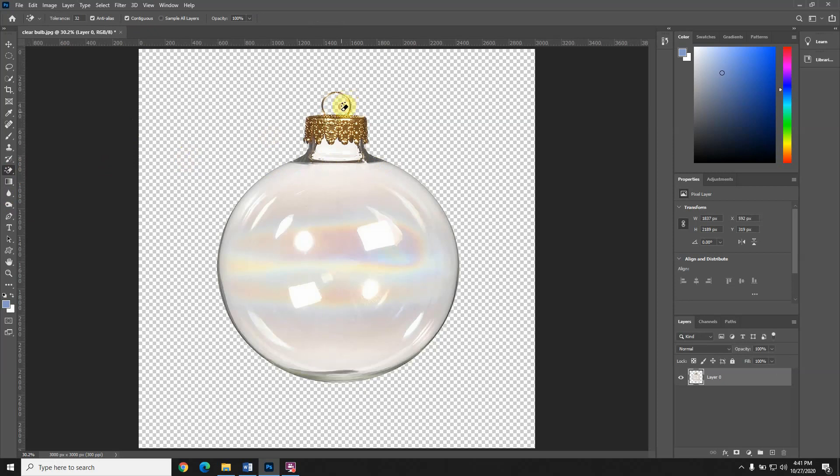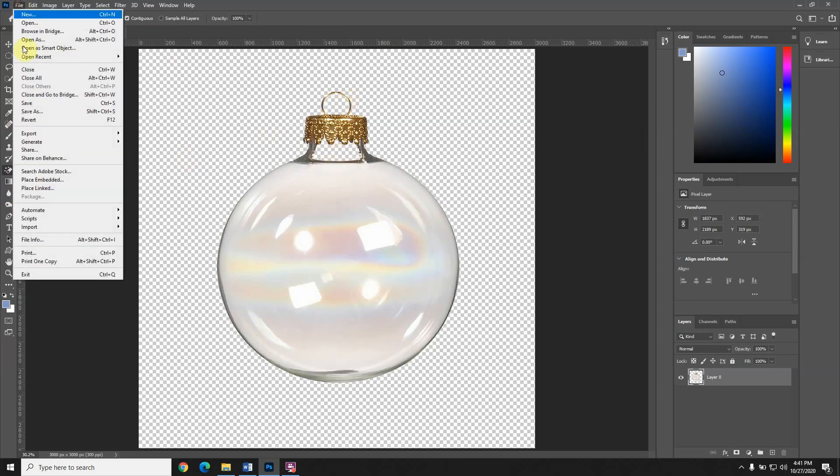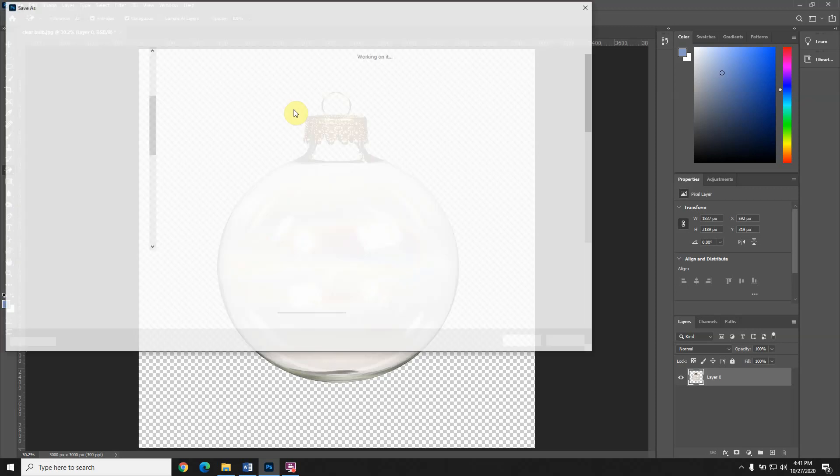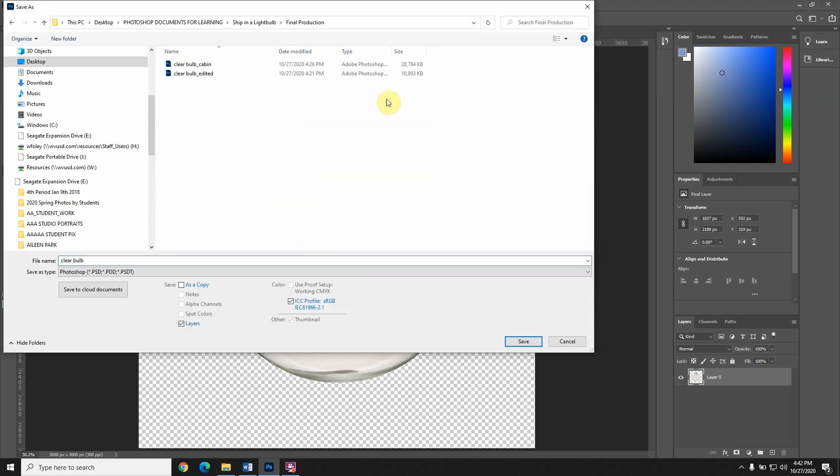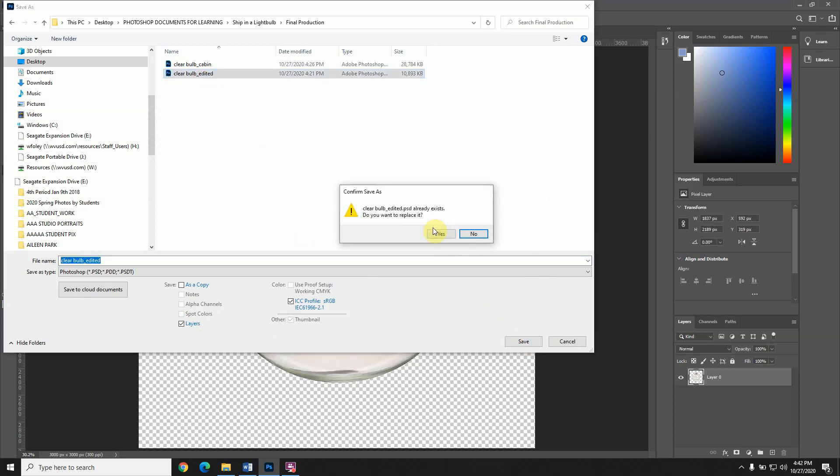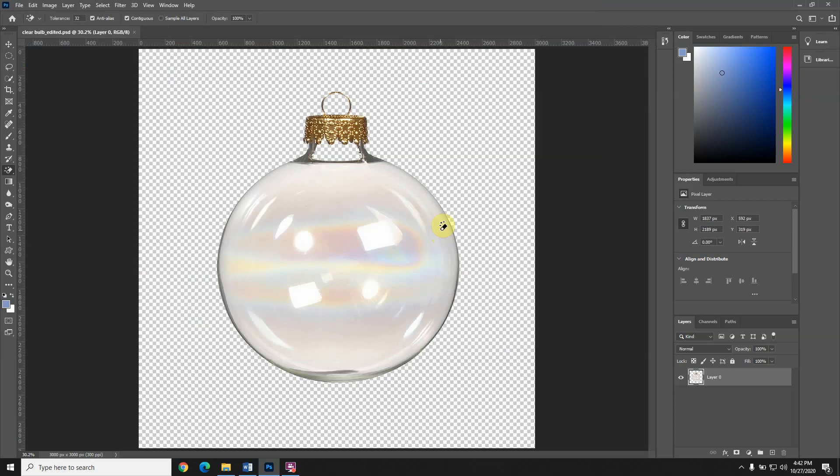Now I'm going to save as because I've done that work. I don't want to go back and have to do it again. I'm just going to save it over as clear bulb edited. Save it again, save that as a PSD before you move on.